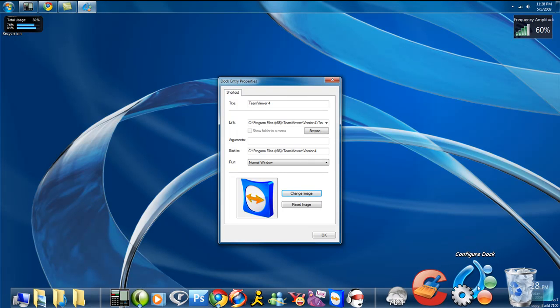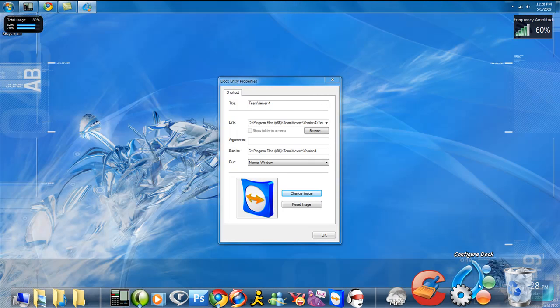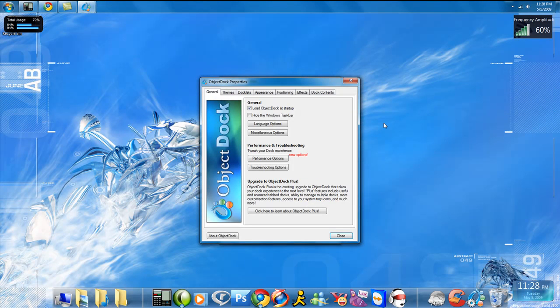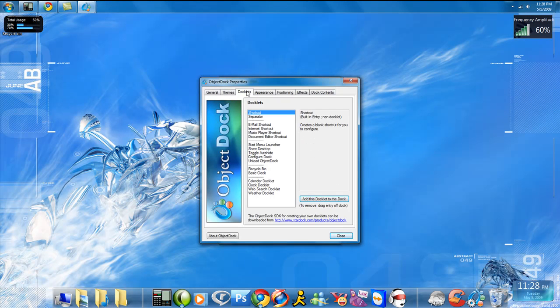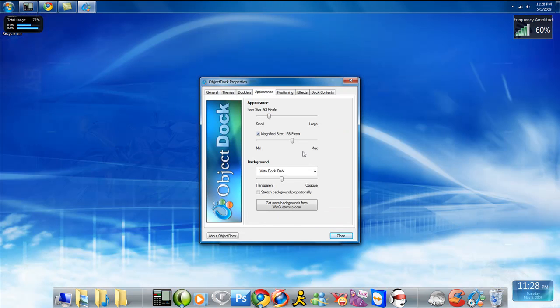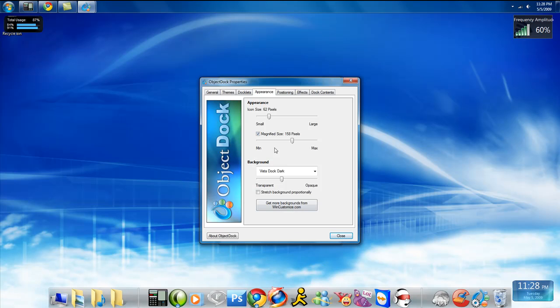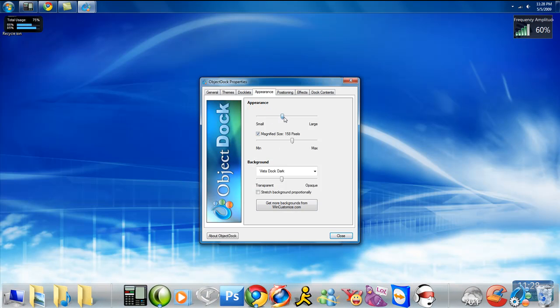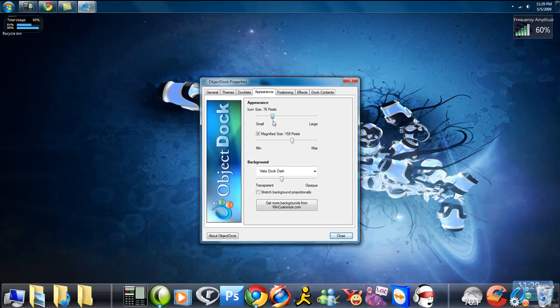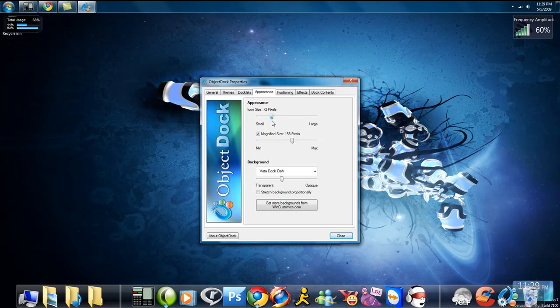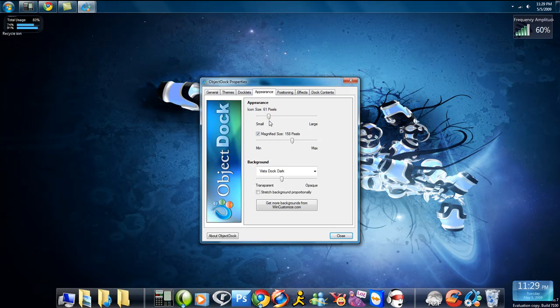Right here is where you change the configuration of your dock. I'll show you what it looks like here. Themes, you can change the theme. Docklets, I don't mess with docklets. Appearance. Icon Size. I'm going to raise this up, and you're going to see right down here, the icons are going to get a lot bigger. There. You see? And they'll get smaller. So let's leave it around 60, 62 like I had it.